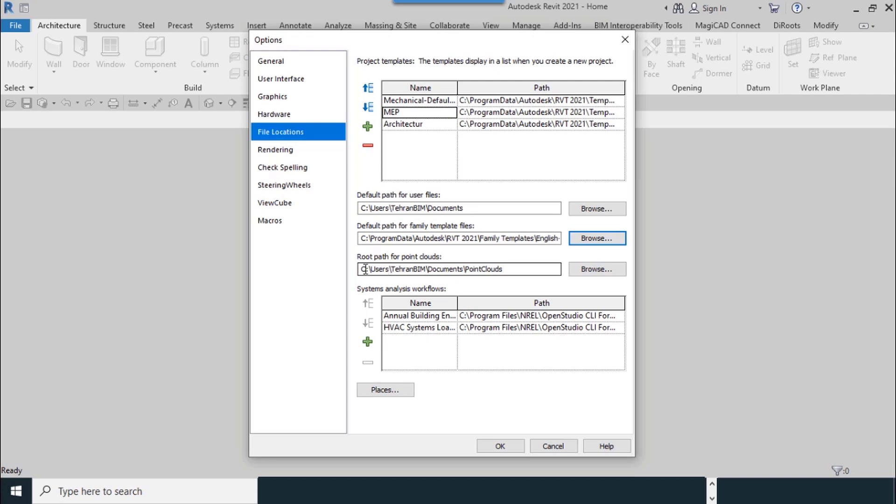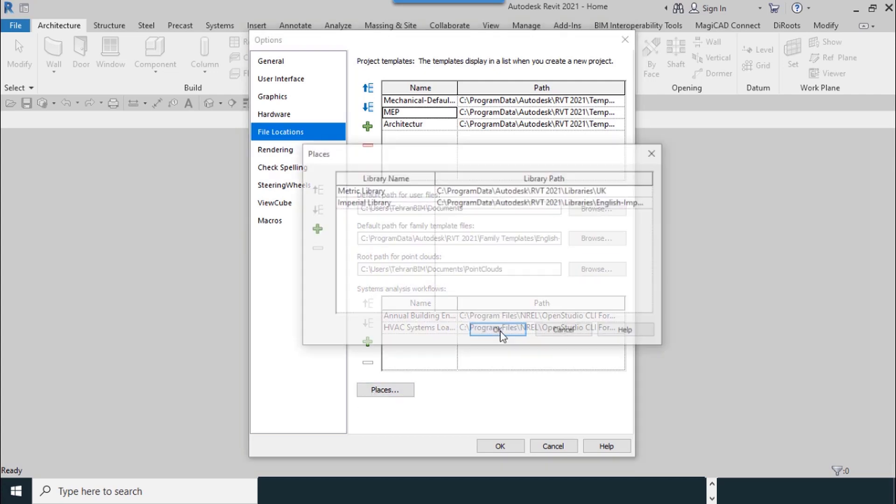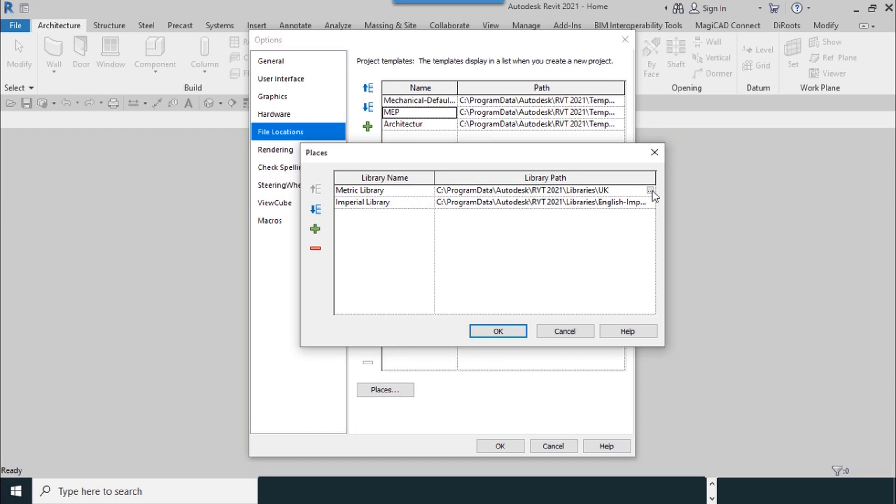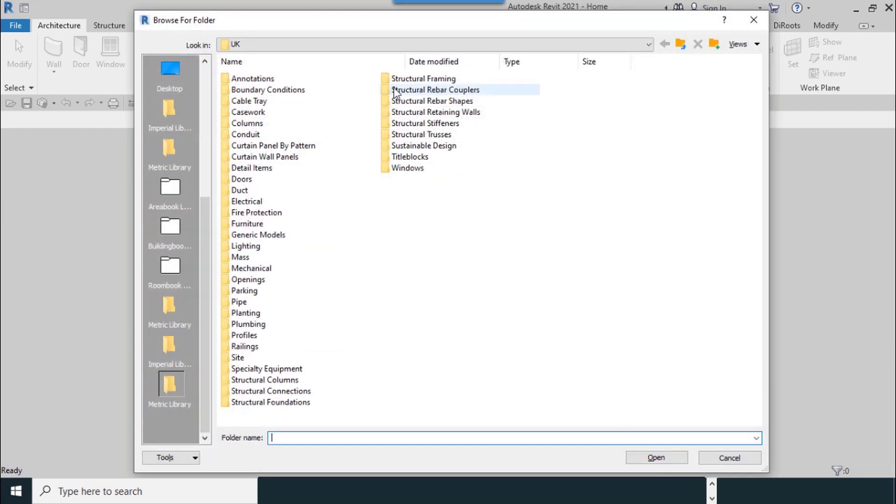The last one is root path for point clouds. As workflows, select Places, and you can add metric library address or you can change it. Browse it.